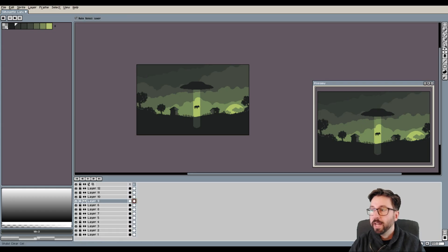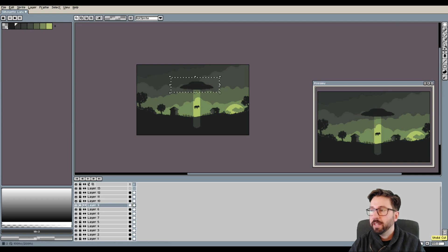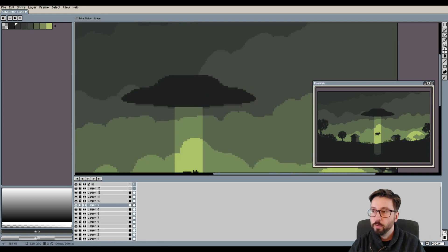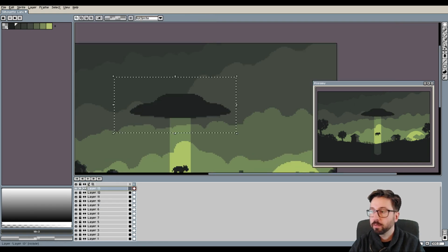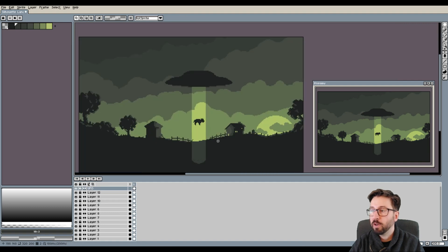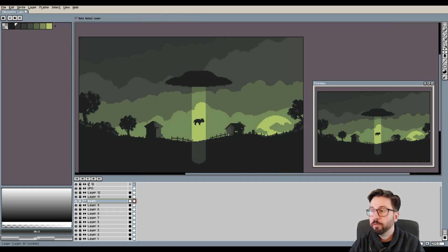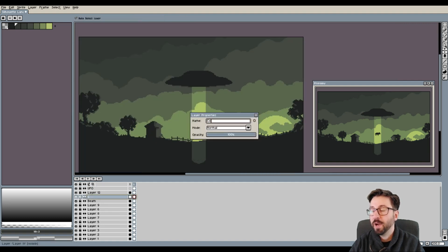So after I had created this still image, I started animating the UFO that is abducting this poor little cow that is living on this farmland somewhere in the 1950s in the US.